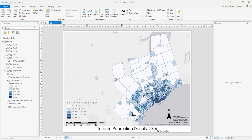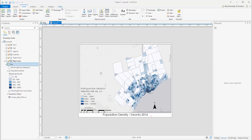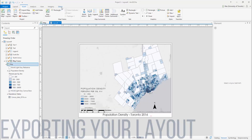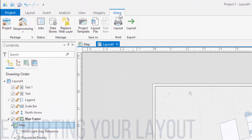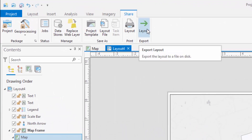With all the essential elements in place, your map is ready to be exported. Select the Share tab, and above Export, select Layout.